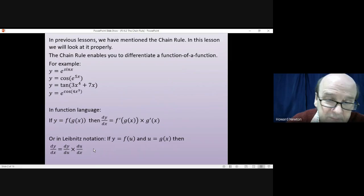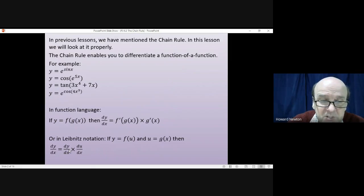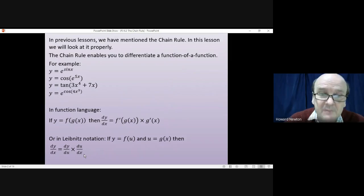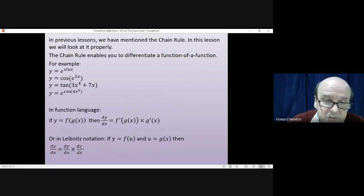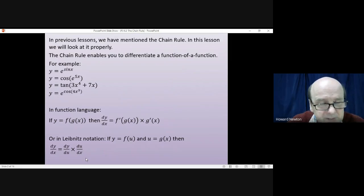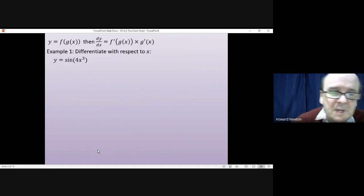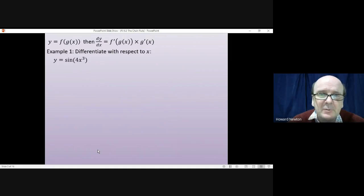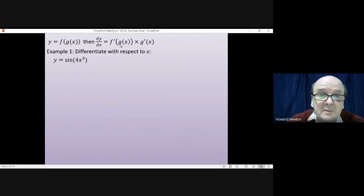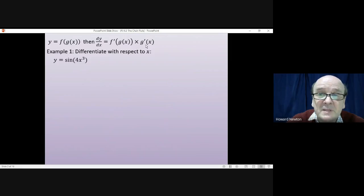It's easy to remember that formula because, while these things are not fractions, if you think of them as fractions you'd see the two du's cancelling to give dy/dx. That's a useful memory aid. We'll go through a couple of examples, and for the first two I'll use both methods.